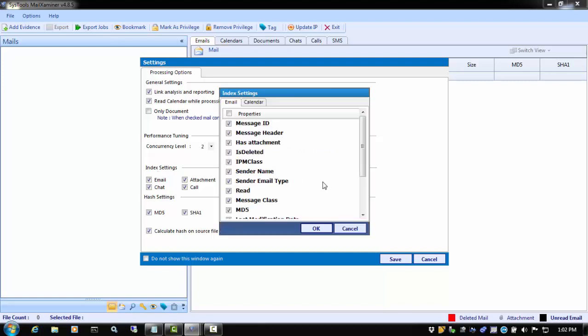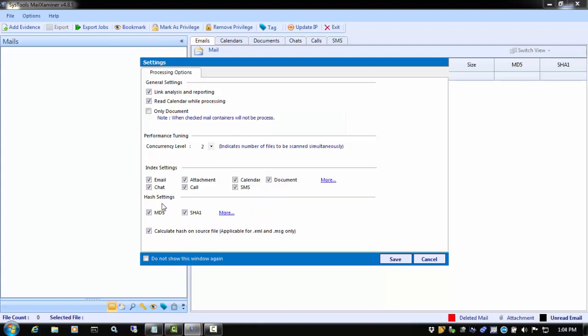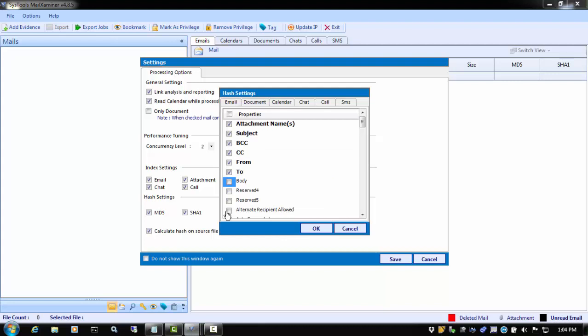Next is the Hash Settings. You can generate either an MD5 or a SHA-1 hash, or choose both to get the hashes for all the file items. Clicking More will allow you to choose additional metadata items to hash as well.